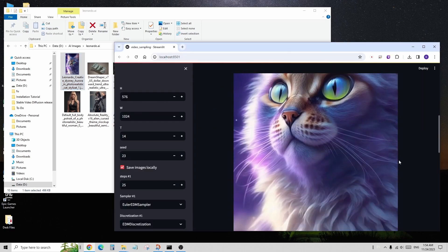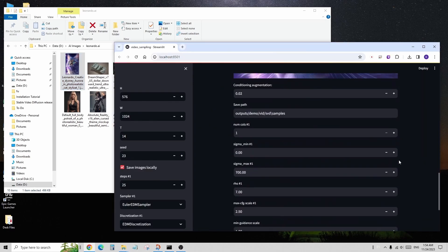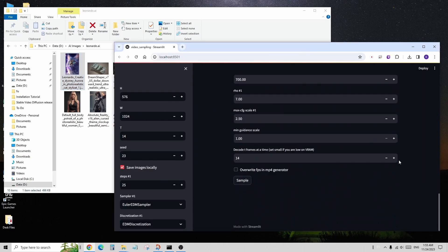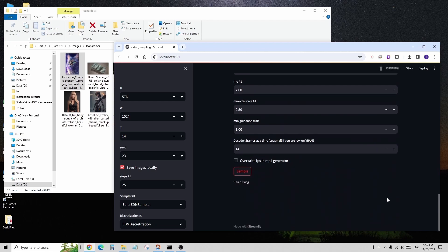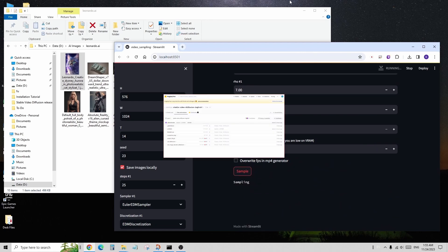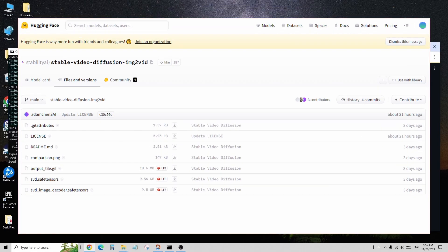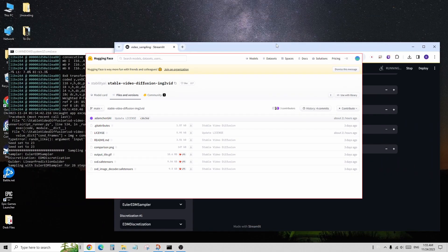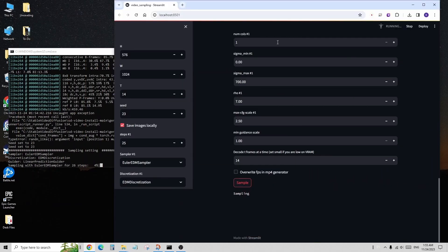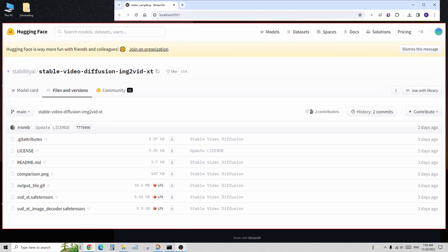Lastly, I want to remind you that you can download Checkpoint models from Hugging Faces Stability AI page. Currently, only the SVD and SVD-XT models are available, specifically for image-to-video models.